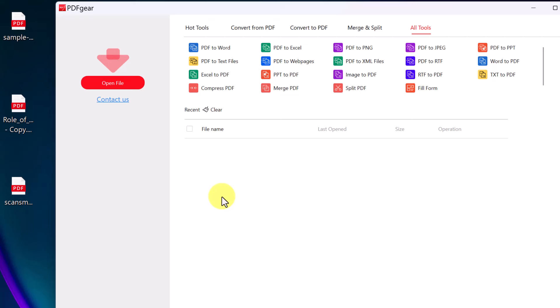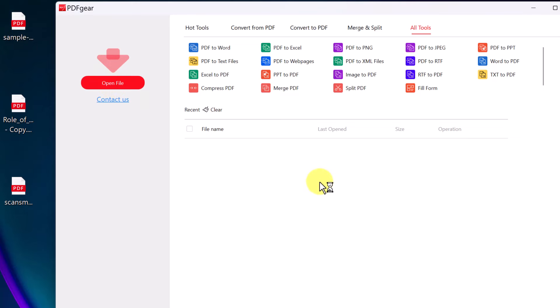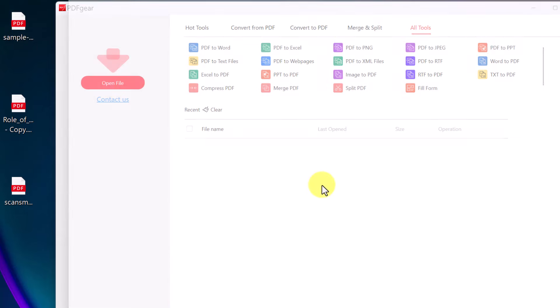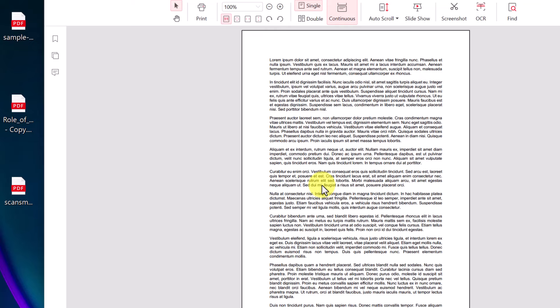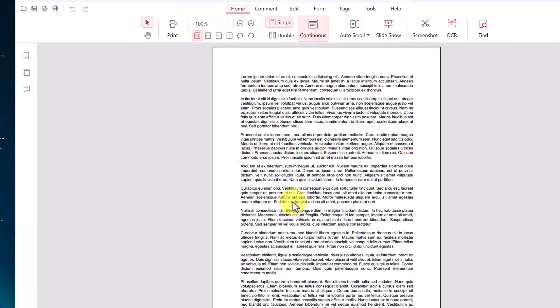Let's go ahead and open a PDF file. I'm just going to drag one over. I could go and open the file and go find it, but if I drag this one, let's say a sample file, it will just open up in PDF Gear.